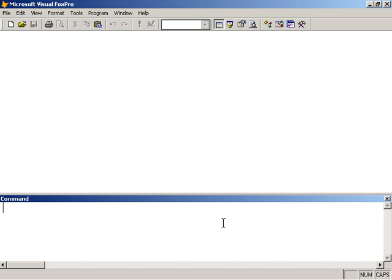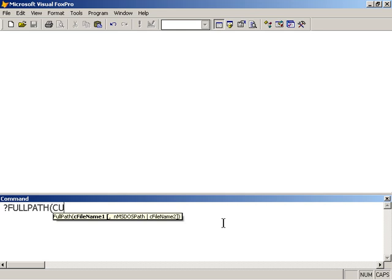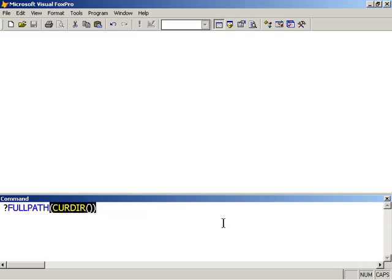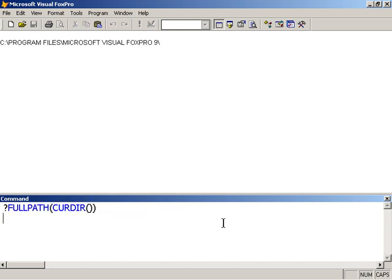I can ask FoxPro to tell me what the current working directory is by saying, Print to the Visual FoxPro Desktop for the full path of the current directory. It is telling me that I'm in the default startup folder, which is Visual FoxPro 9.